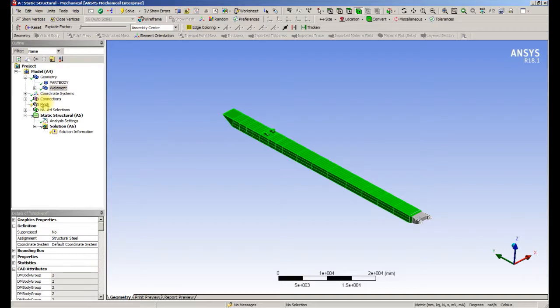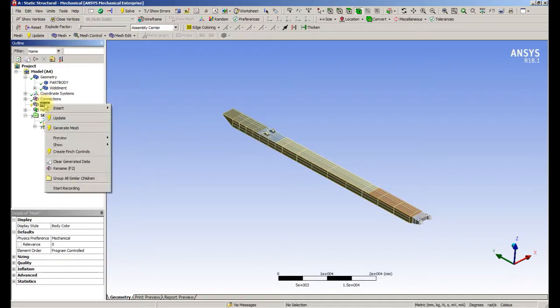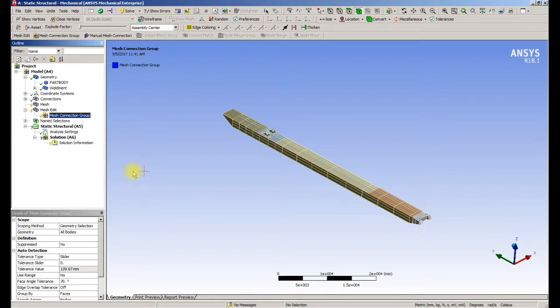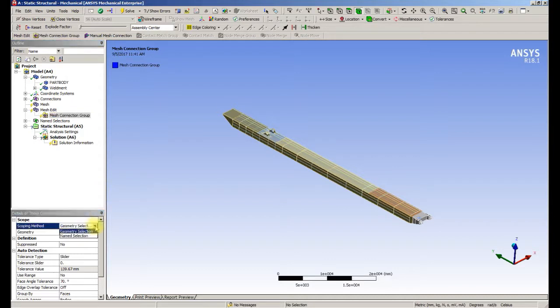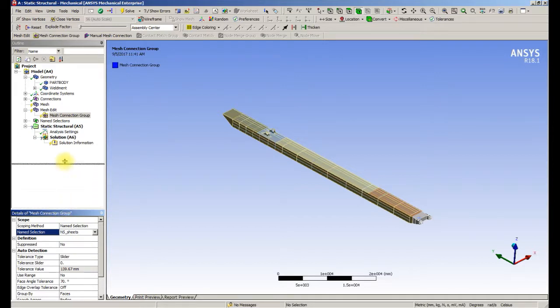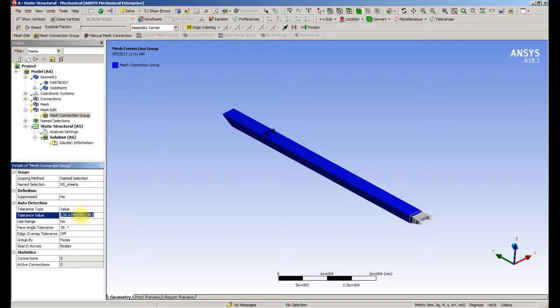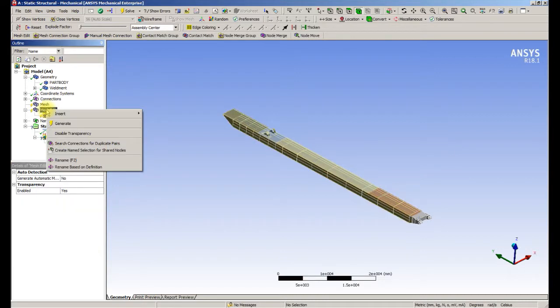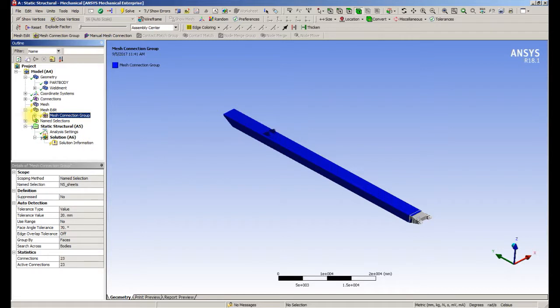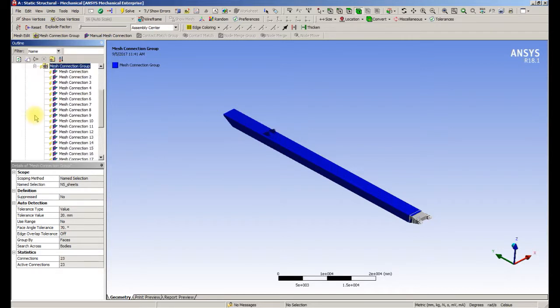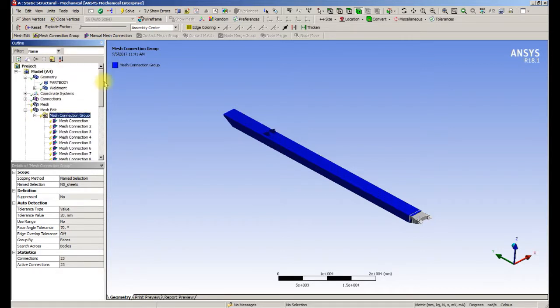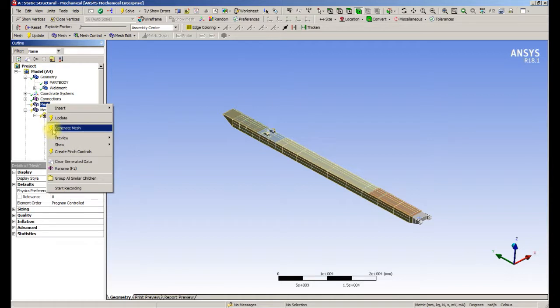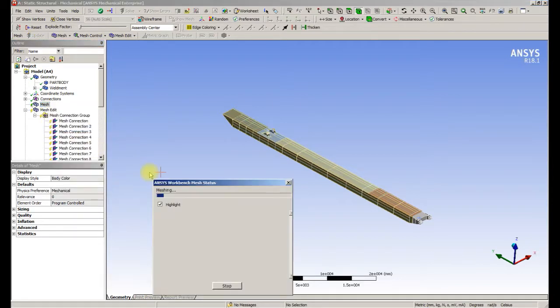In the mesh we're going to insert a mesh connection group using the sheets. We're going to use a value of 20 millimeters to search out to detect the connections to join sheets together. It's found those. So we're going to go ahead and generate that mesh.